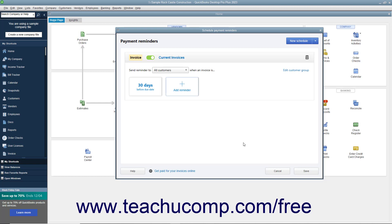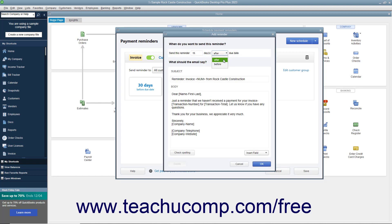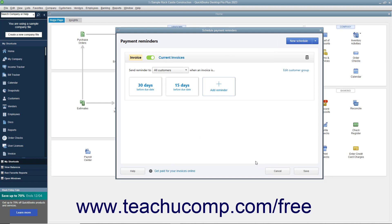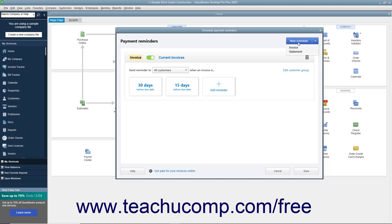You can add another reminder for the selected schedule, up to five per schedule, by clicking the Add Reminder button and repeating the process. To disable the schedule, click the Toggle Switch button to the left of its name to turn it on or off. To delete the schedule, click the Delete Schedule button, which looks like a trash can icon at the right end of the schedule, and then click Yes in the confirmation warning message box. To create a new schedule, up to five total, click the New Schedule button in the upper right corner of the window. Then select either Invoice or Statement from the dropdown to select for which types of forms to create payment reminders, and then repeat the previous steps.